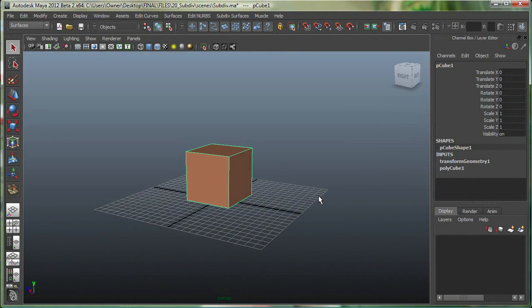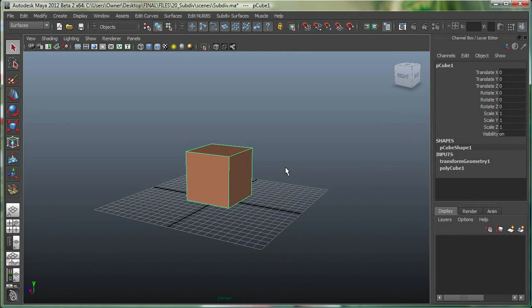Hi, in this movie we're going to take a look at subdivision surfaces and the difference between the standard mode and the polyproxy mode. We're also going to look at how we can switch from polyproxy mode to sub-D standard mode and then apply some of the partial crease under sub-D surfaces.